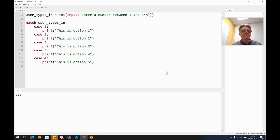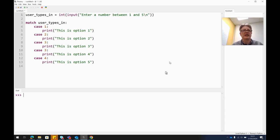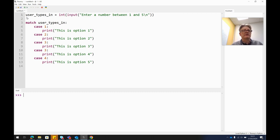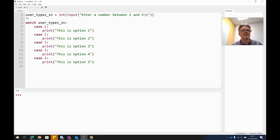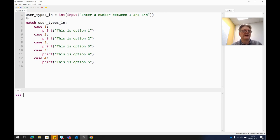But you write it kind of slightly differently, so I've got an example here. What I've got at the top here is a variable that I've just called user_types_in, just to make it obvious that somebody typed something in at this point. They're prompted to type something in, but it's a variable, you can call it whatever you like.